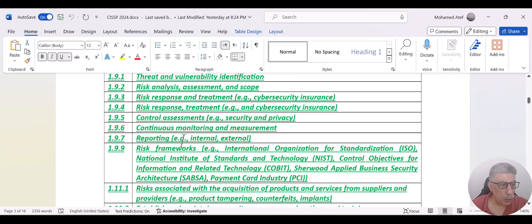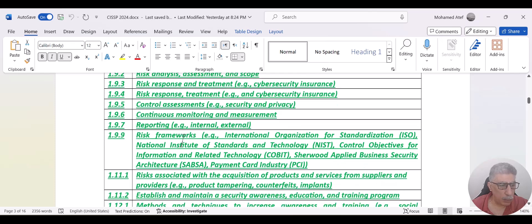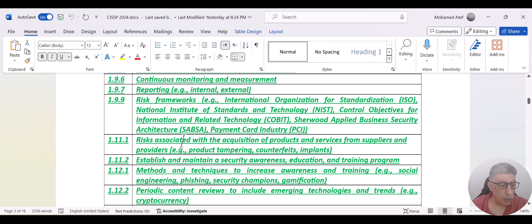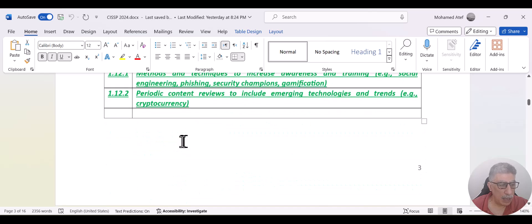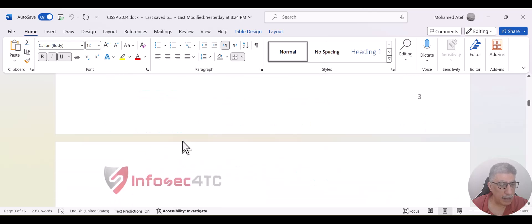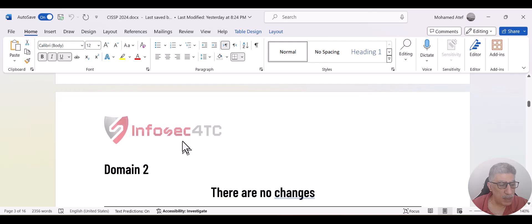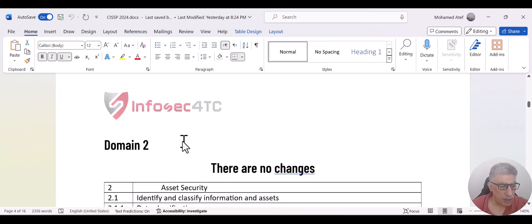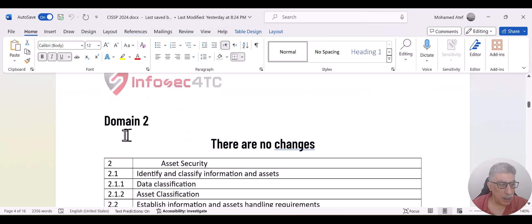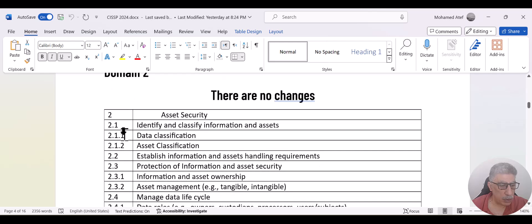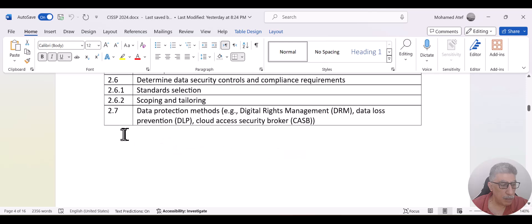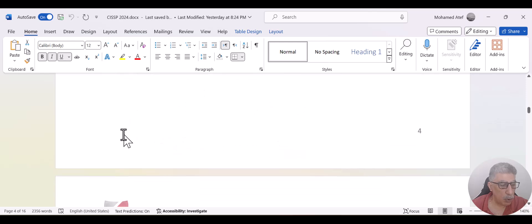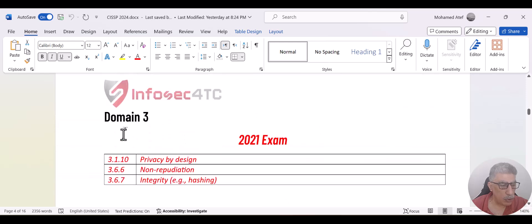Now, I will not go through topic by topic. I will leave the document for you guys and you can go through them. And I think you will find all the changes in a comprehensive way. Some domains like domain two, for example, have no change. All the topics still are the same. And some domains, as I mentioned,